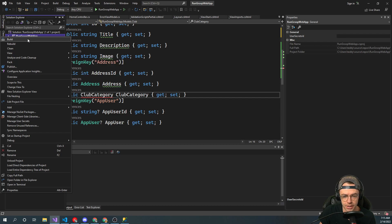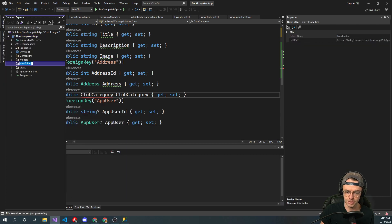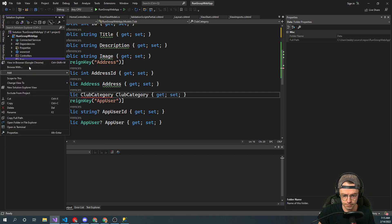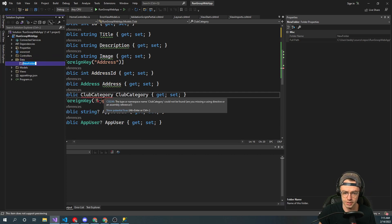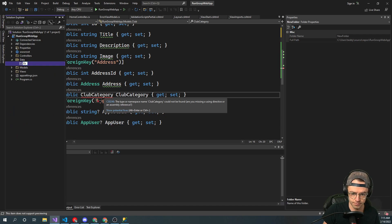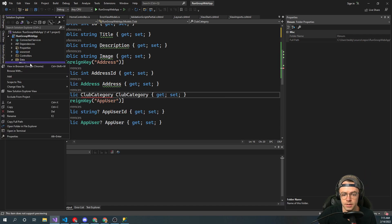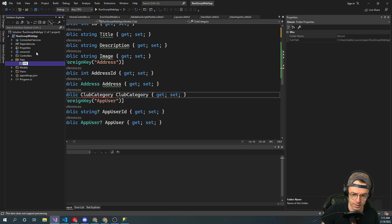So instead of actually what you could do is you could create a model for categories. But I forewent that because I think if you're just going to have static categories, it makes a little bit more sense in order for them to be enums. So what I did is I just went in here and I'm going to create a new file here. So we'll go add. We'll go new folder. And we're just going to call this one data. And I'm going to create a new folder. And we're going to call this enum.